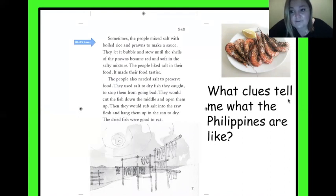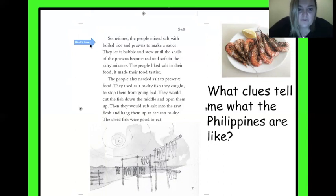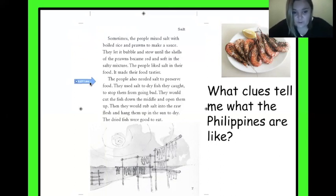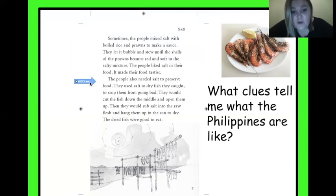Pausing for a second — I added a picture of prawns because that's something we eat very normally. We eat a lot here in Kansas. This is what a prawn is — it kind of looks like shrimp to me. The people also needed salt to preserve food. They used salt to dry fish they caught to stop them from going bad. They would cut the fish down the middle and open them up, then rub salt into the raw flesh and hang them up in the sun to dry. The dried fish were good to eat — here's a picture of that from the vocabulary section.